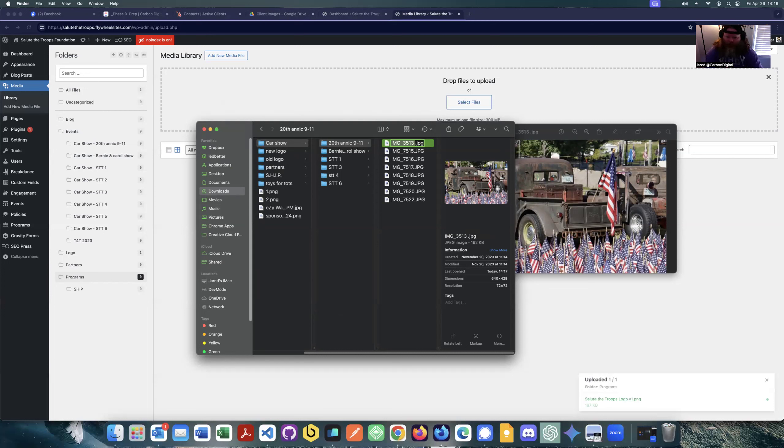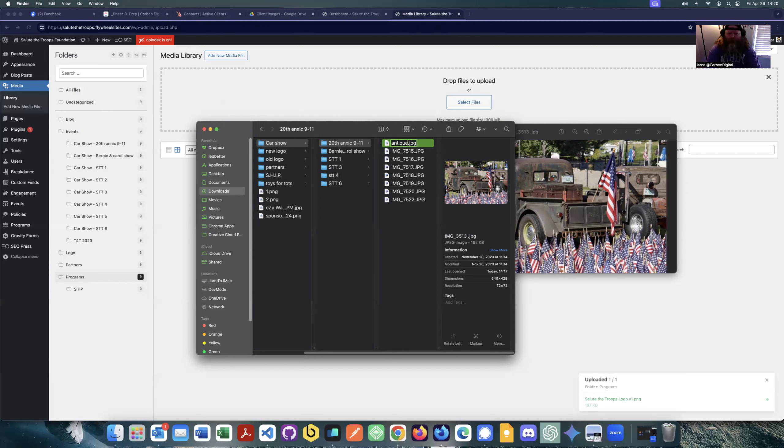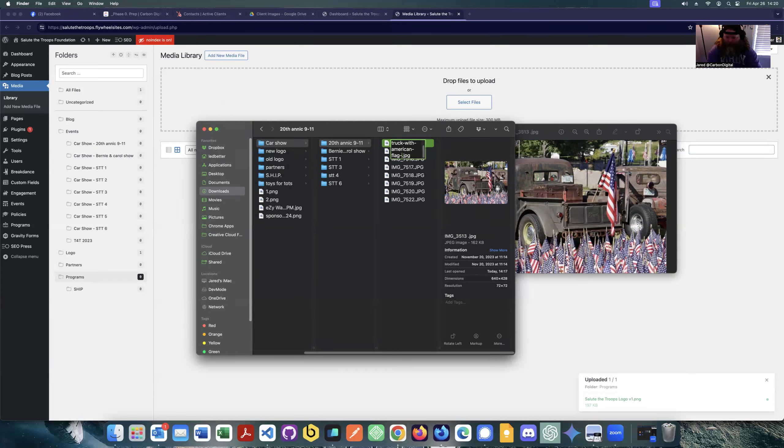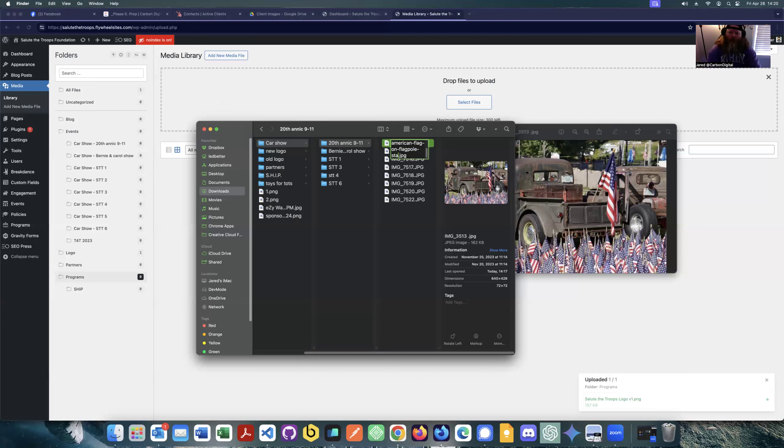So we have a... we'll see... we'll see antique. I don't know if that's the right word, but yeah, antique Ford truck with American flag. Let's see, American flag on flag pole standing in trunk.